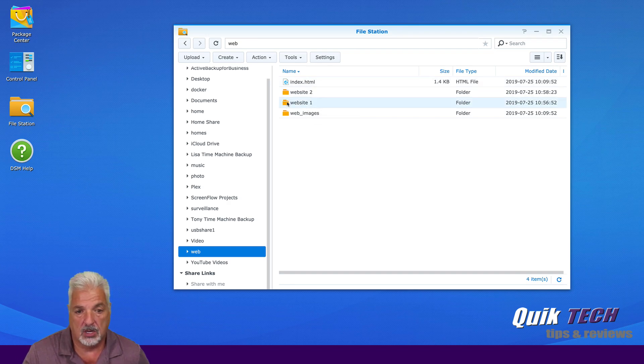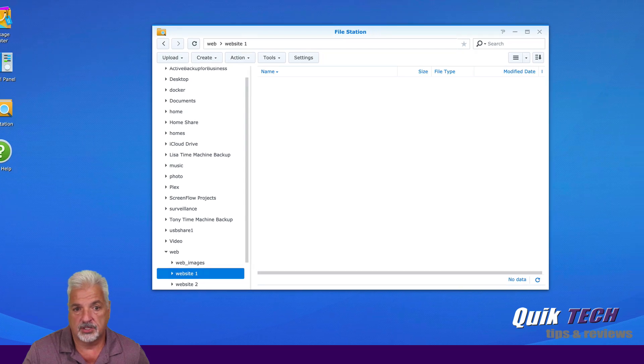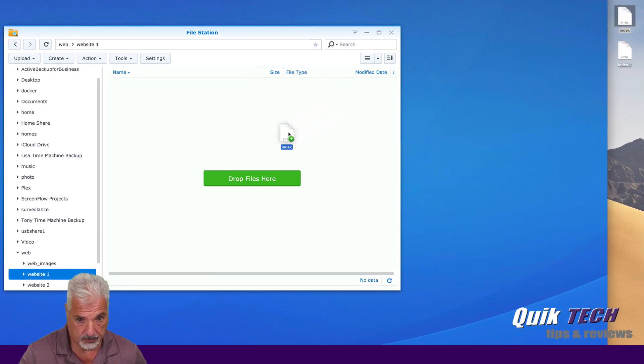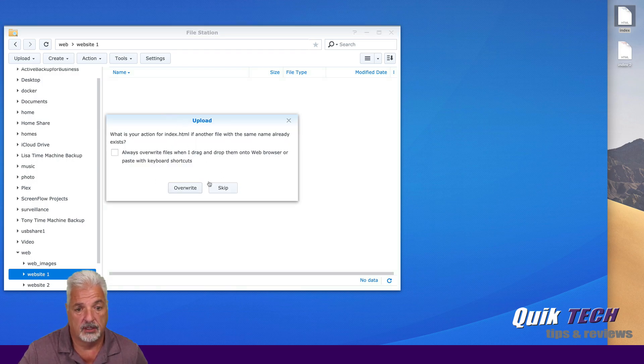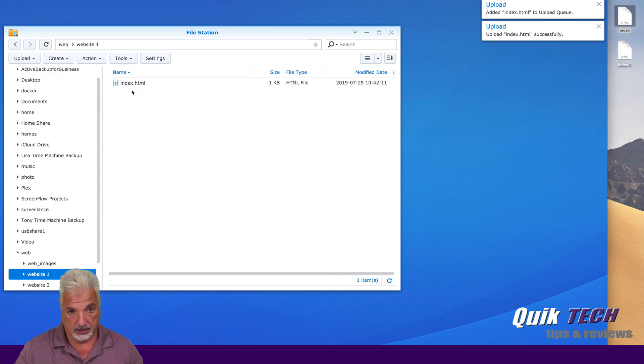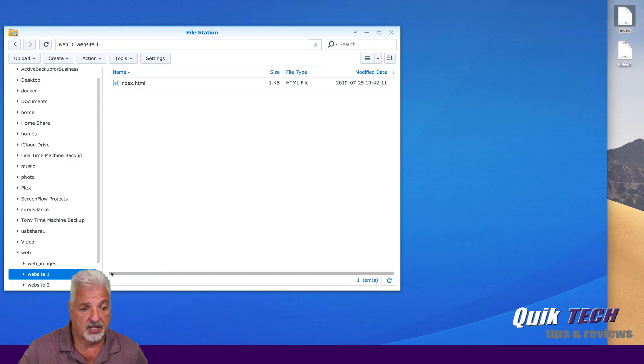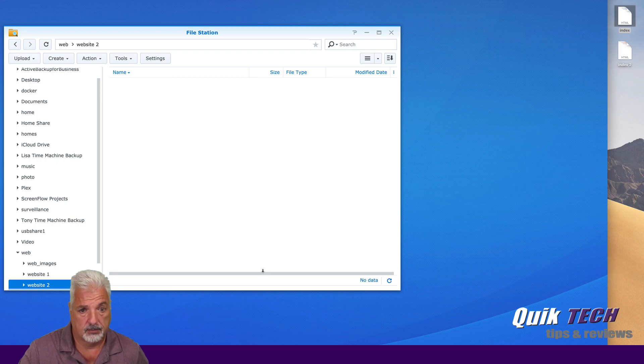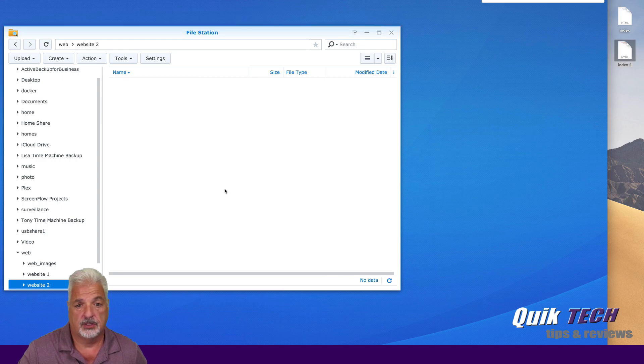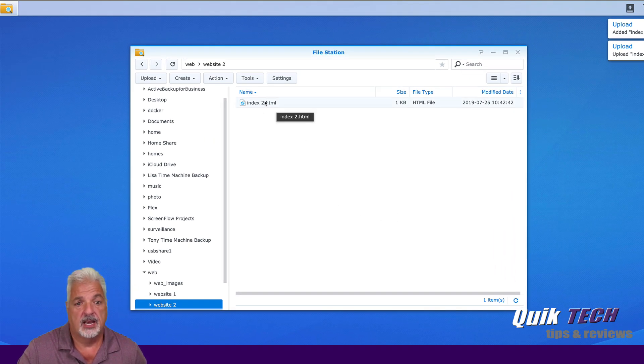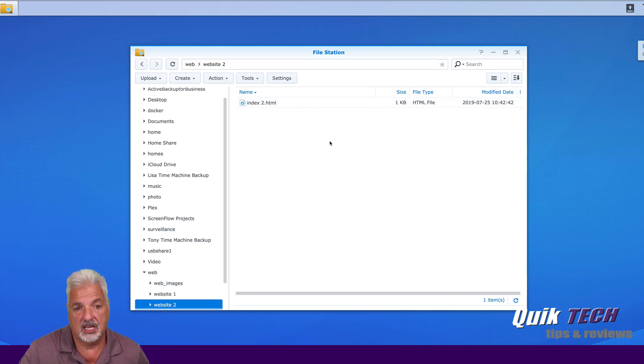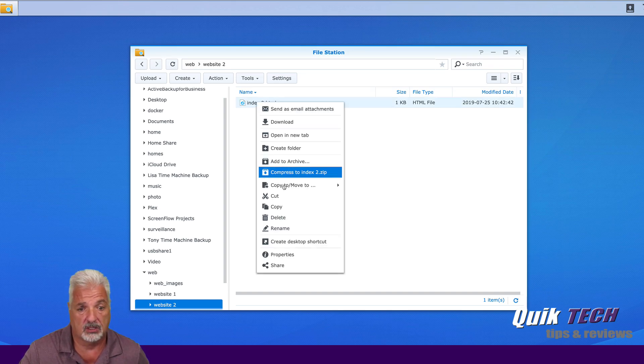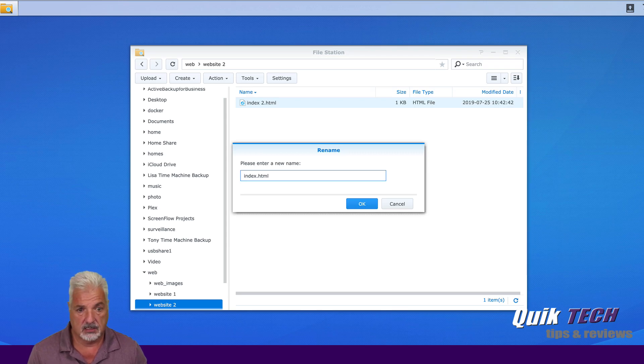But now for website one, I'm going to click on that folder and I'm just going to come out here and I'm going to grab index one. And drop it here so I can upload it. I'm just going to say skip. And now we have index one page loaded in for website one. And now I'm going to do the same thing for website two. I'm going to take index two. And I'm going to upload it. And now I'm just because it has to be named index, I only named the index two because both pages were residing on my desktop. So what I'm going to do right here is quickly just rename that to index.html and say okay.